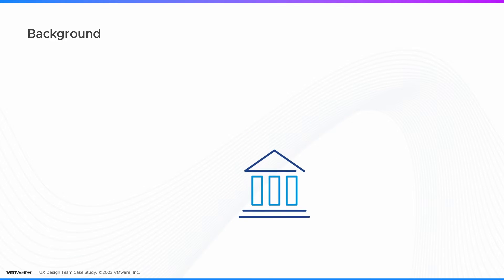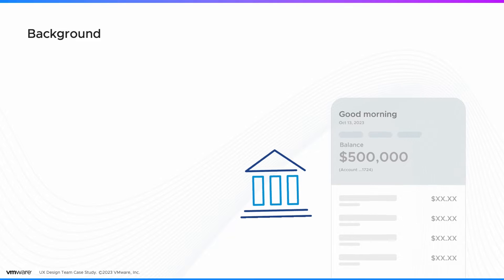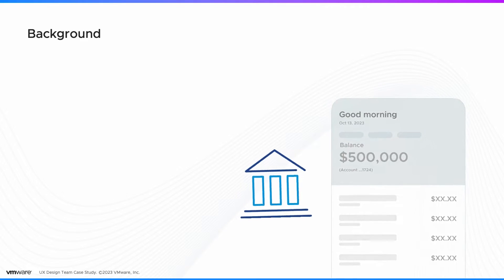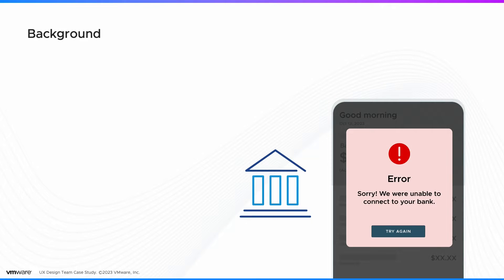Picture this scenario. You have $500K in your bank account. One day, an earthquake strikes where your bank houses its infrastructure, causing a disruption in accessing critical data. It is terrifying to imagine that the data about your savings in the bank might be lost.